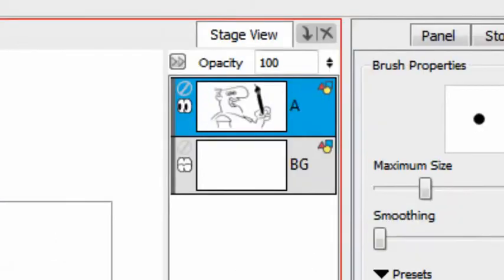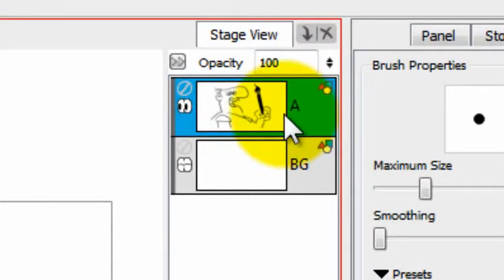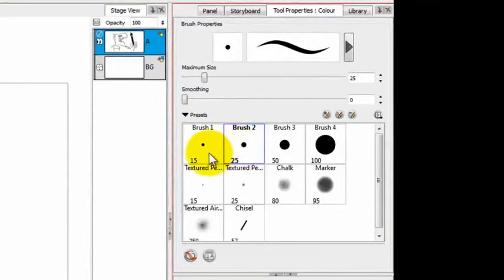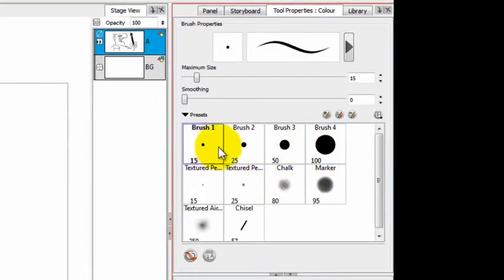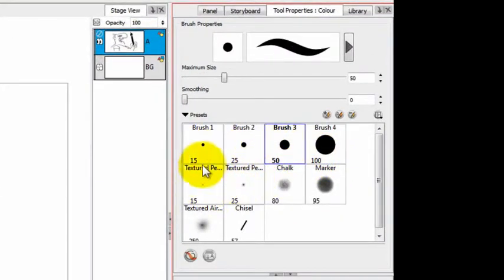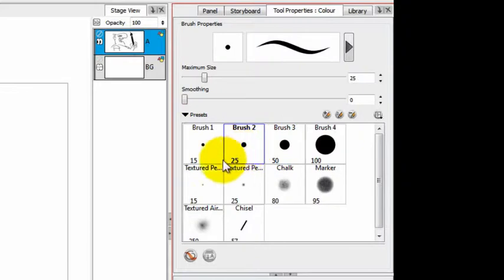I'm going to select a layer to draw on. In this case, it's all about vector layers. And then I'm going to pick one of these that are labeled presets. These are really brush styles.